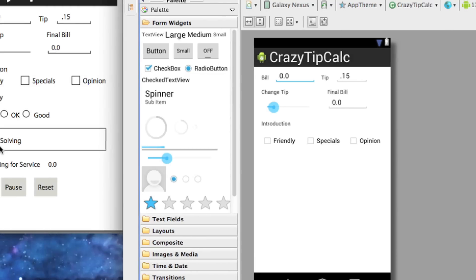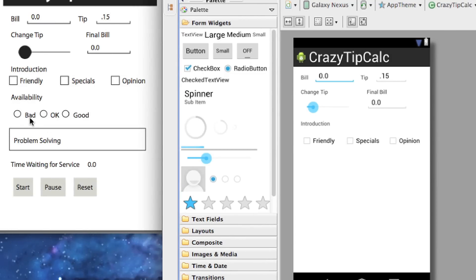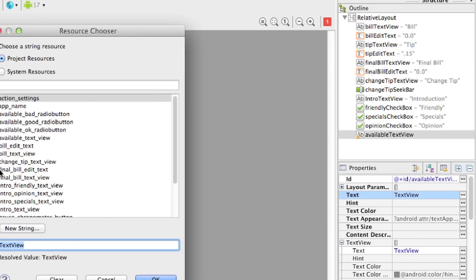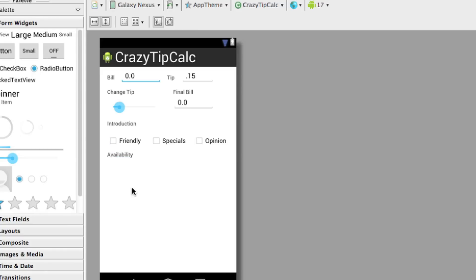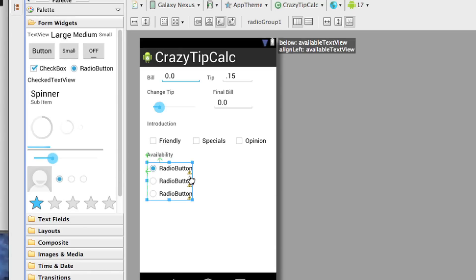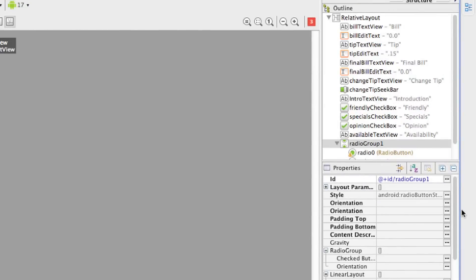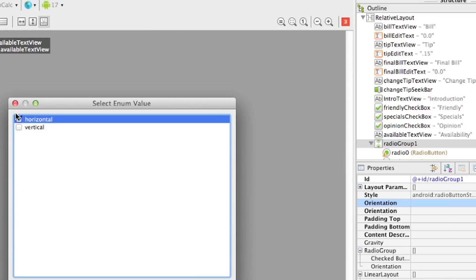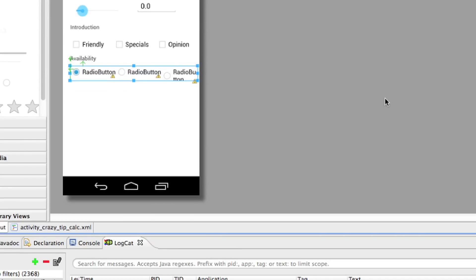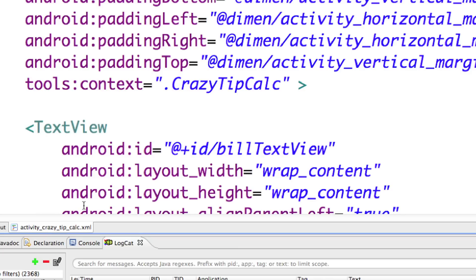Now the next thing I need to do is set up availability. I'll drag a text view down here and call it 'available text view', which now says 'availability'. For a grouping of radio buttons, I need a radio group — I'll grab it and throw it in. To make it horizontal, I go to orientation and change it to horizontal. I actually prefer to go down into the raw XML file to edit everything, as it's easier to read.